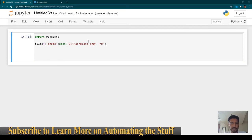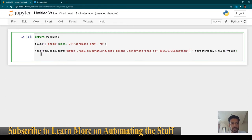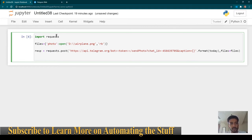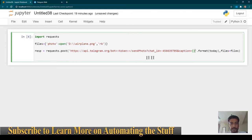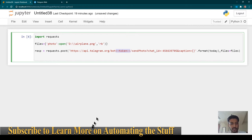Now we need to call the sendPhoto Telegram API. The syntax is pretty much the same as what we used for sending chat messages. We have a response variable that stores the response, and then we use requests.post with the Telegram API URL. In the API URL, you need to paste the complete token that you generated using BotFather.